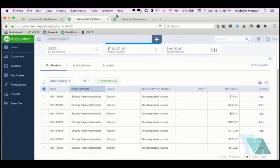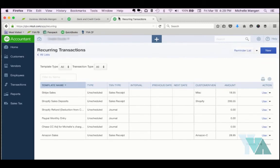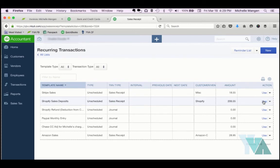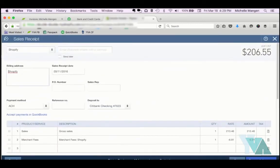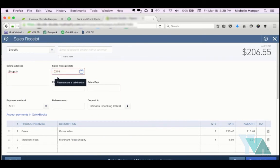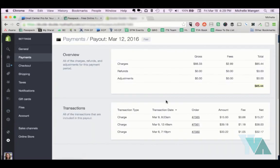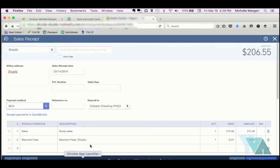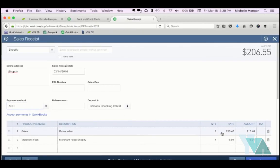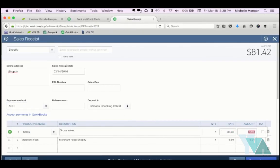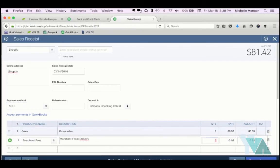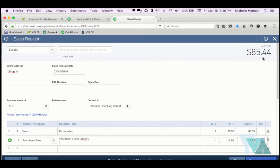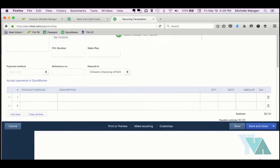Okay, so I'm going to go back again to my recurring transactions. Again, I'm going to click Use on my Shopify sales deposits. The deposit date into the bank account is 3/14. Gross sales, $88.33. I'm copying that so I can paste it, and I'm going to memorize the $2.89 fee. Right, net deposit is going to be $85.44. That is absolutely perfect.